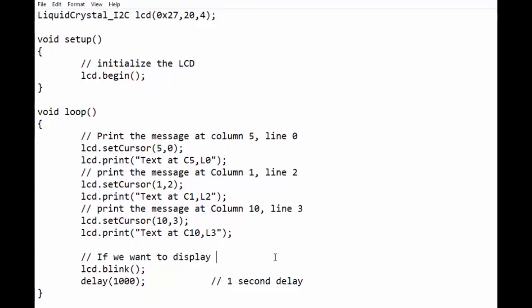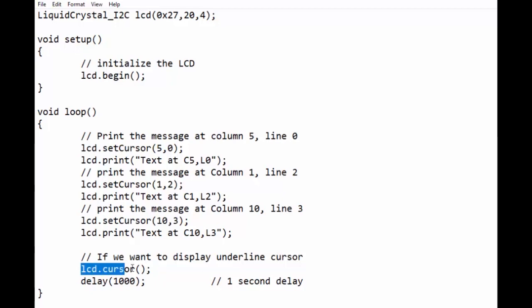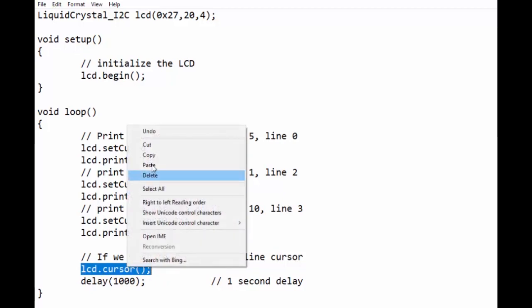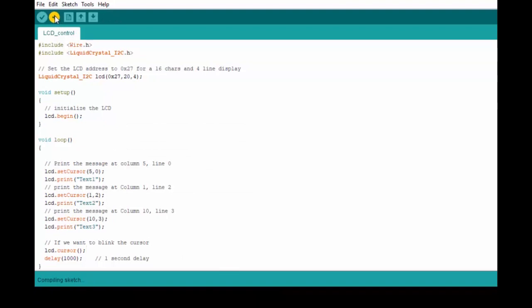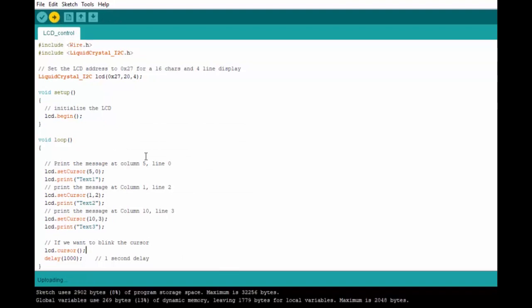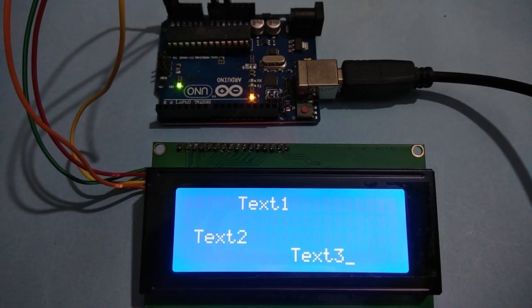If we want to display underline cursor, then we have to use lcd.cursor function. Let us see its effect in the display after uploading it to Arduino.